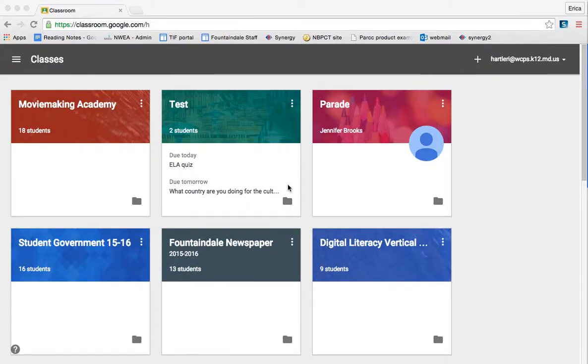Now that you have learned about the different types of posts that you can make in your Google Classrooms, I'm going to show you how to reuse a post and how to move a post to the top.